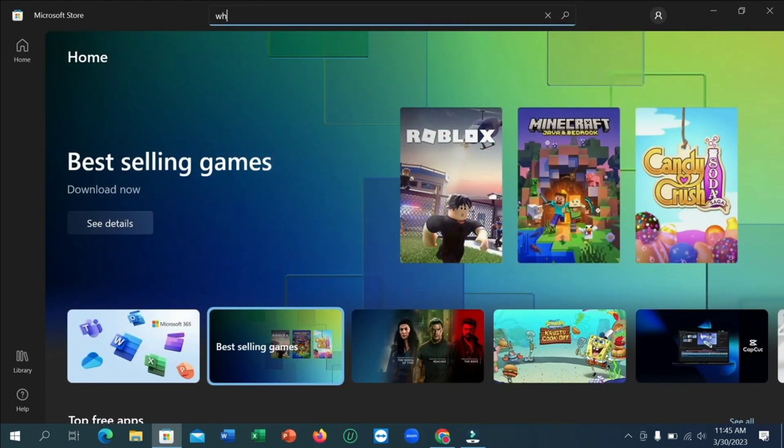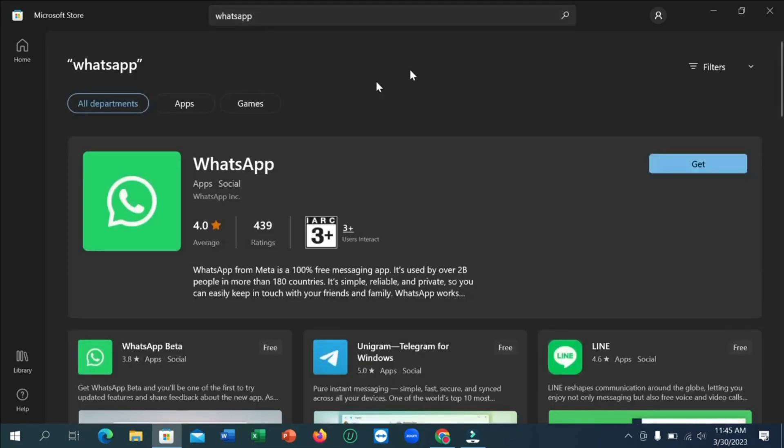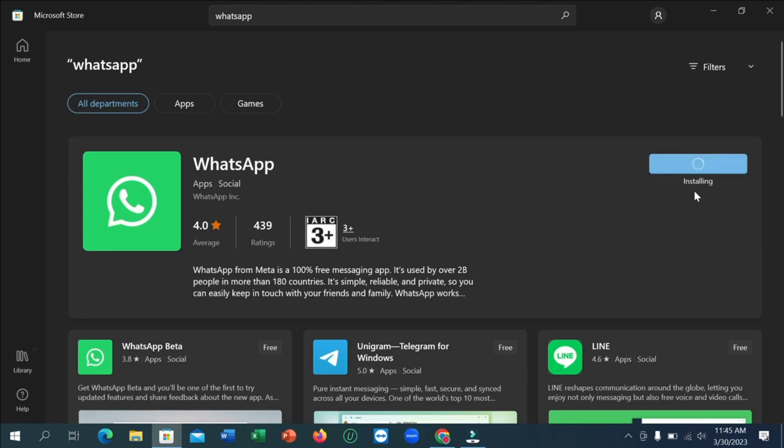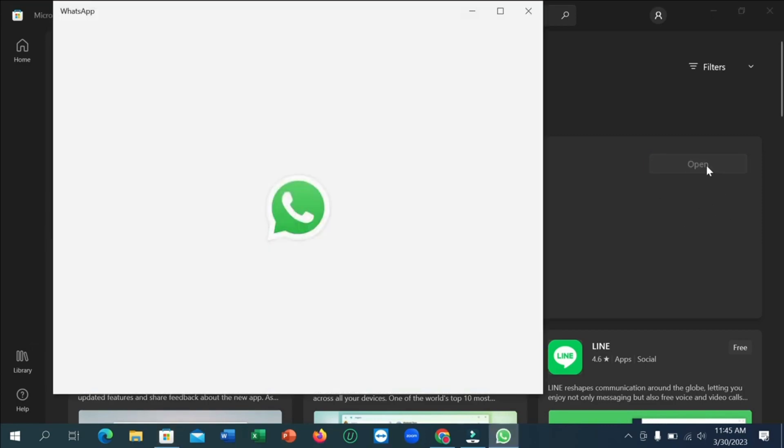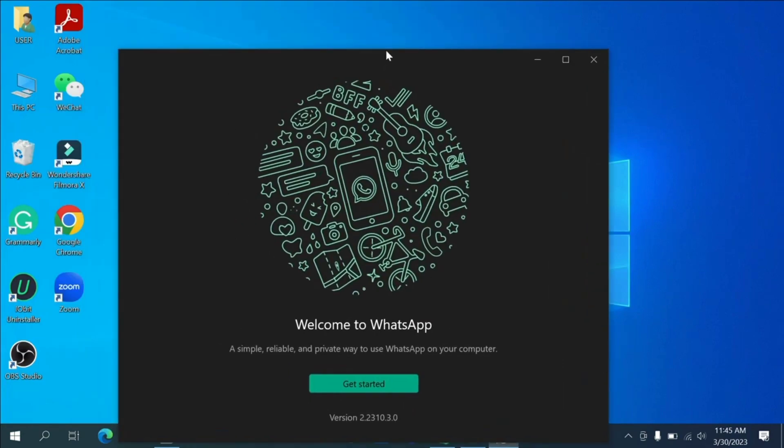Wait for a few seconds. It can take a little bit of time depending on the speed of your internet connection. After completion of installation process, click on Open. Now click on Get Started. If you cannot find installed WhatsApp on your laptop or PC, simply go to the start menu and type here WhatsApp.